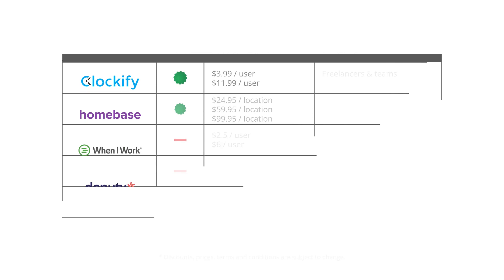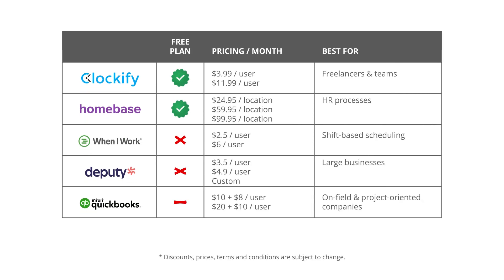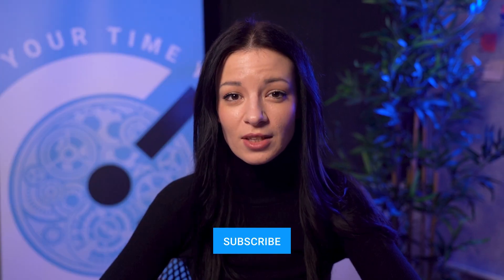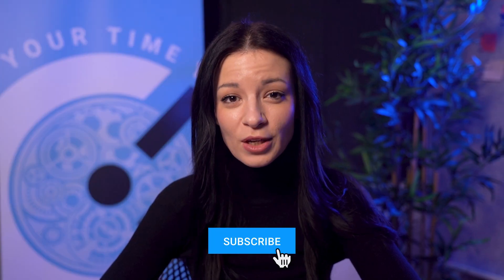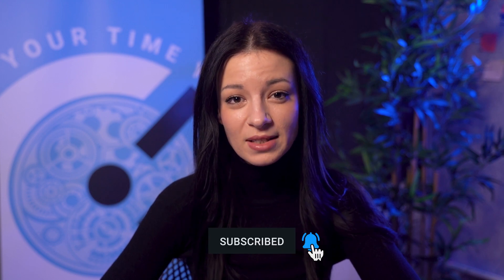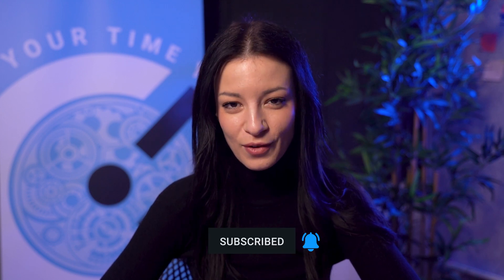To sum up you can start with Clockify or Homebase's free plan and explore others if you need some particular advanced feature. If you found this video helpful make sure to check out our other videos to learn more about scheduling in Clockify.